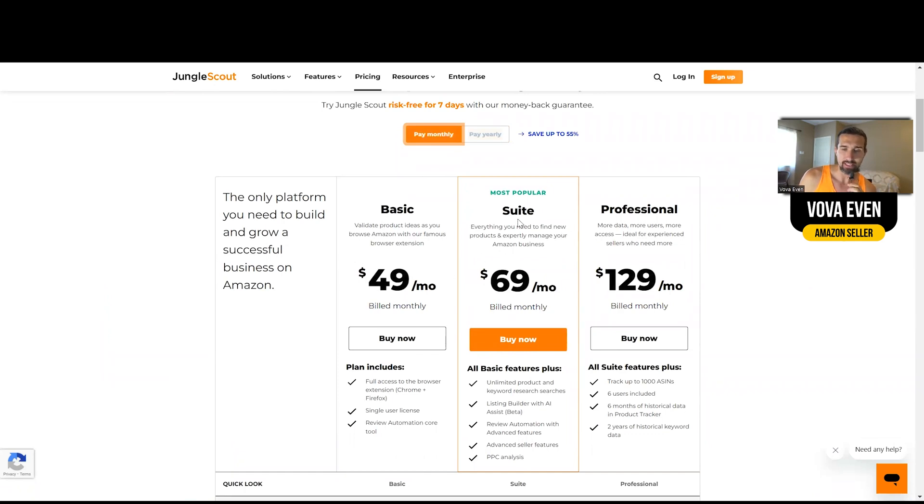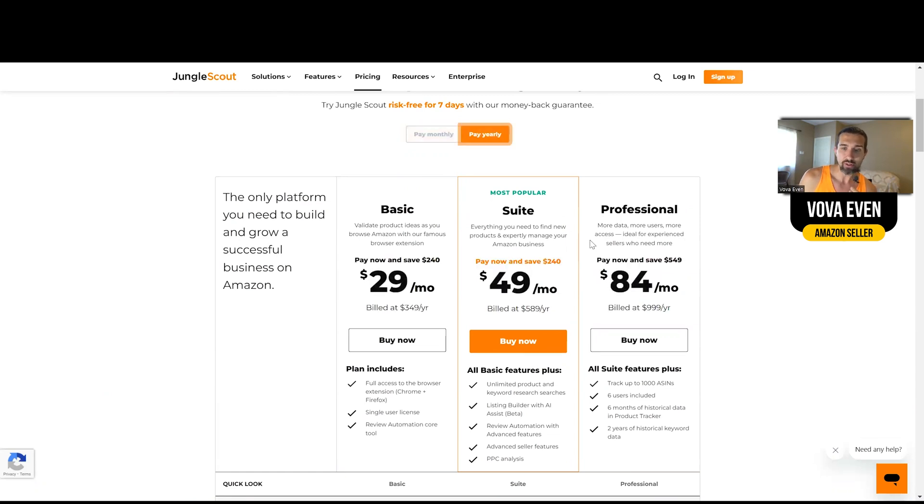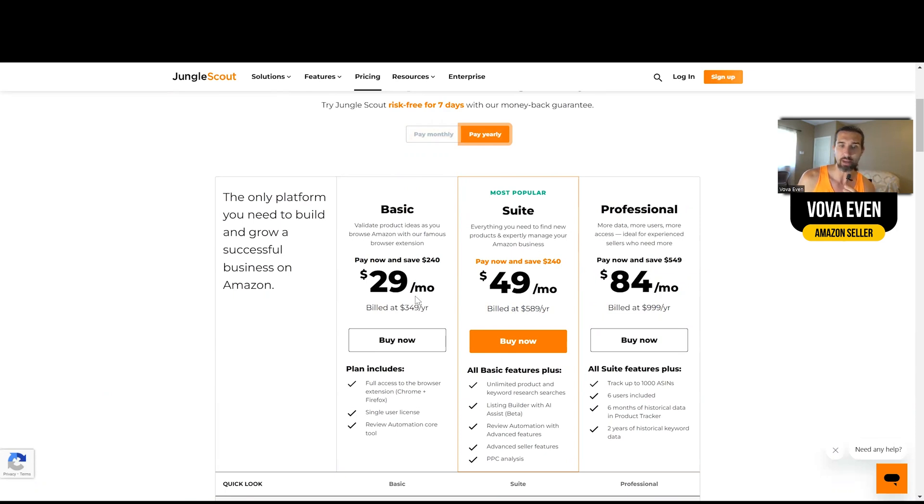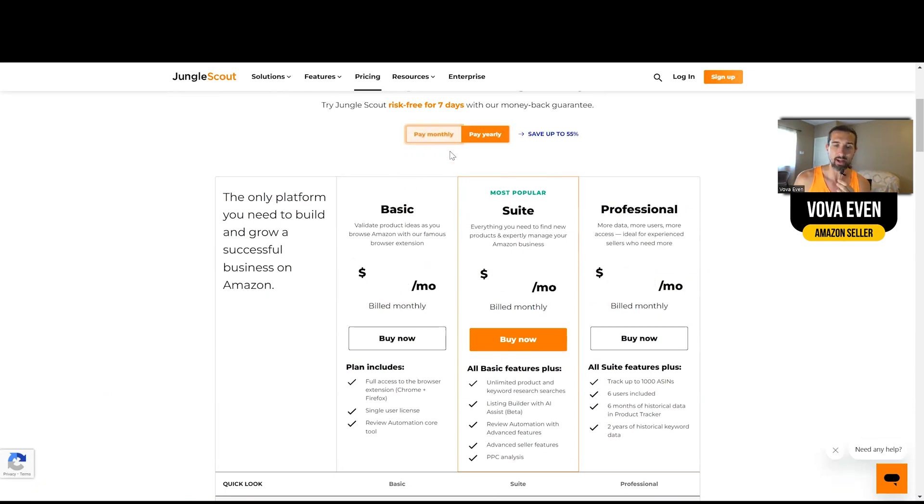So that's the monthly plans and their price: $49 for the Basic, $69 for Suite, $129 for Professional. Yearly, it's going to be way less. So one-time payment of $999 for Professional, $589 for Suite, and Basic $349.